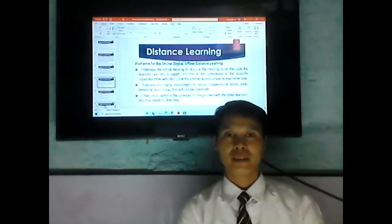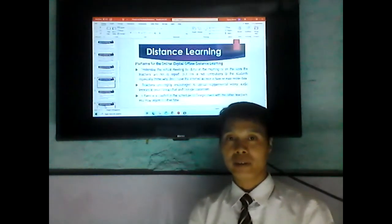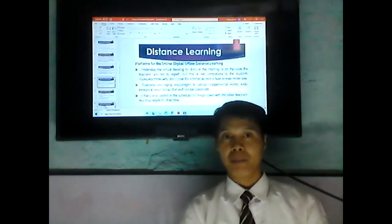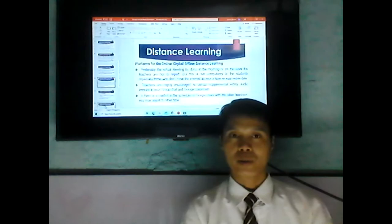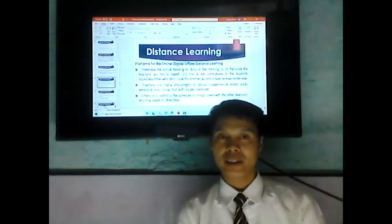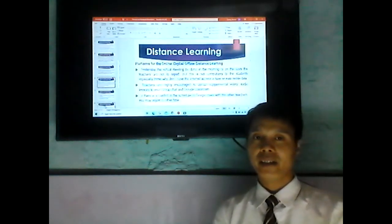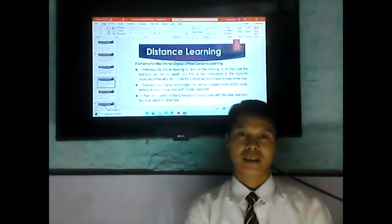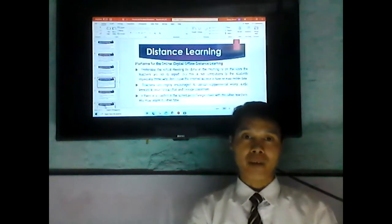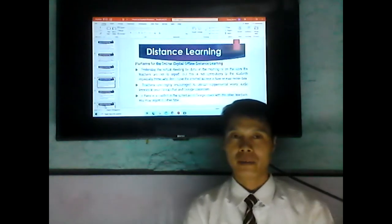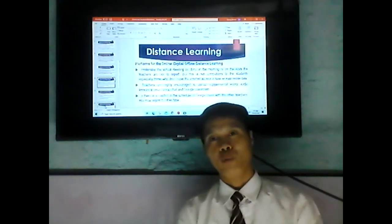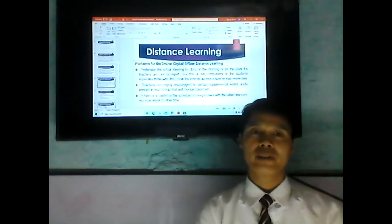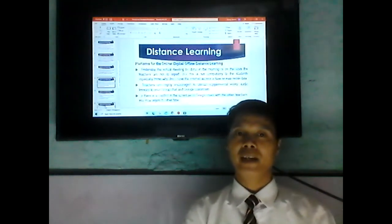The adviser will go and report every Monday and Tuesday. So the adviser will not report every Wednesday, Thursday, and Friday. The adviser will conduct a virtual meeting once a week in the morning.